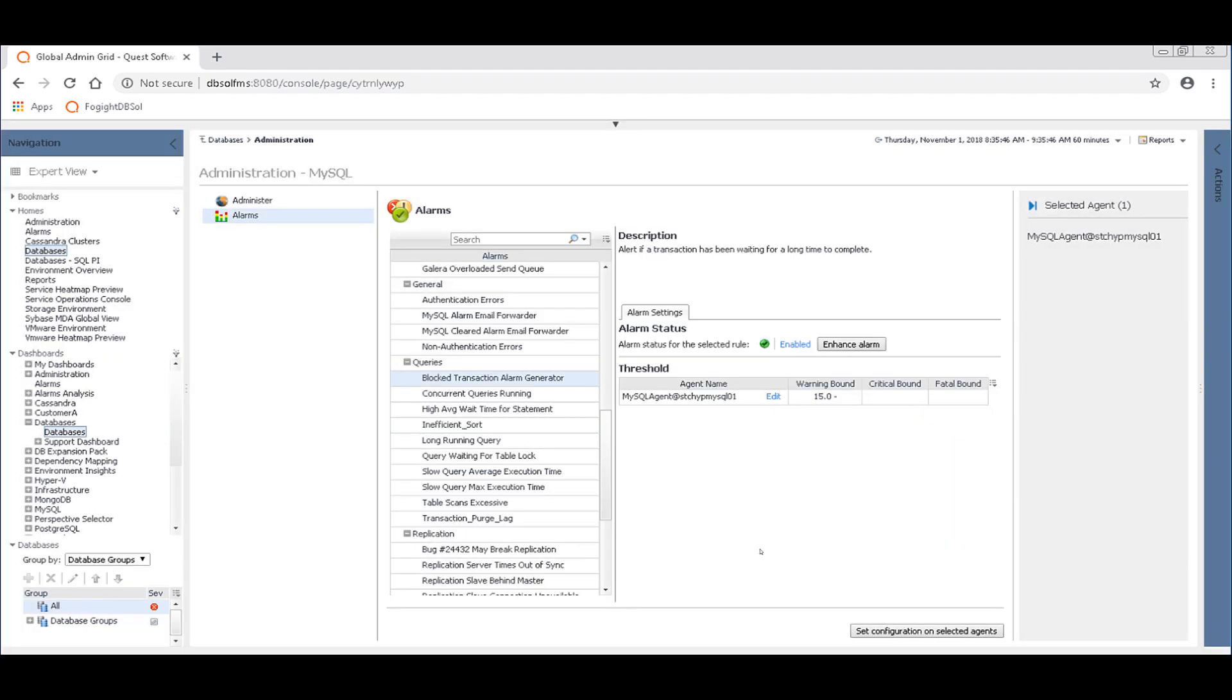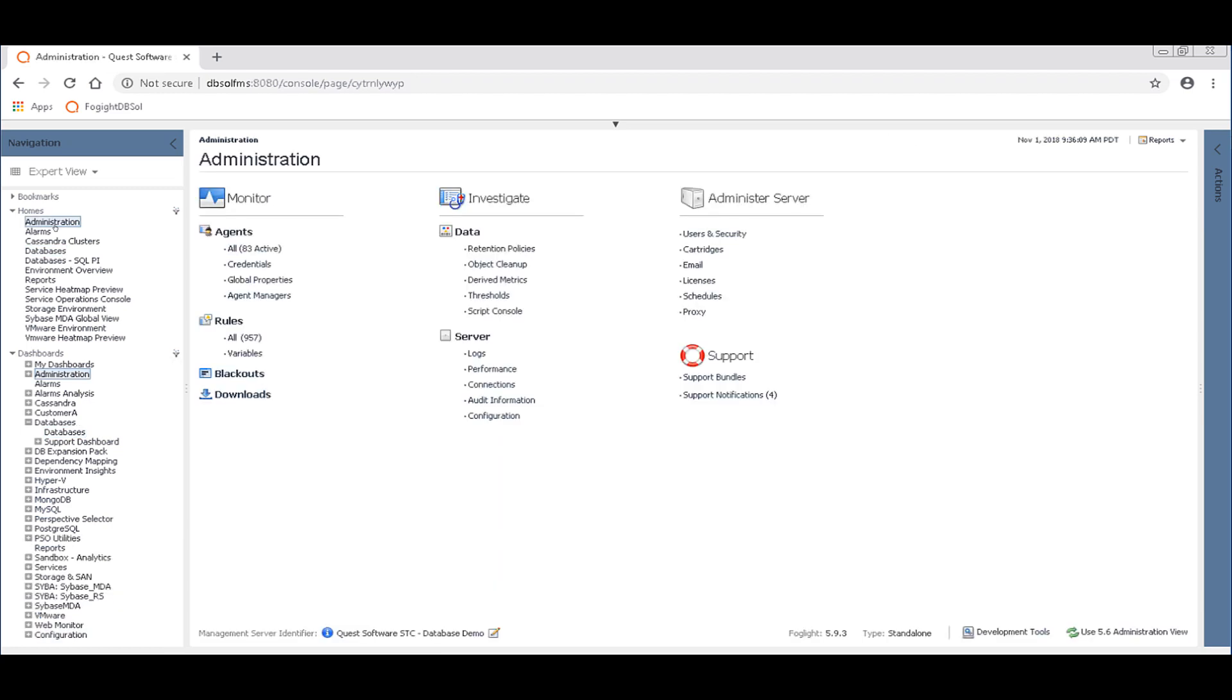But what you can't do yet from this page is you can't specify whether that sends an email alert to you. That currently with the Foglight for MySQL cartridge needs to be done over here in administration in the navigation pane. You want to go to all rules.